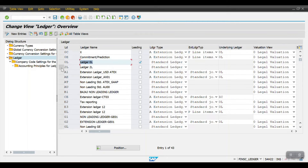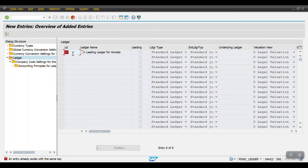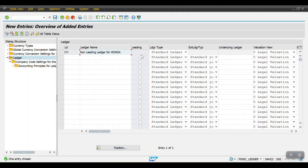I am creating a new ledger by copying another standard ledger — this is not a leading ledger. Let me create a new ledger. I'll try key H2 — already exists. I'll try 2H — also already exists. I'll try HH. If it is a leading ledger then only we need to select that option.